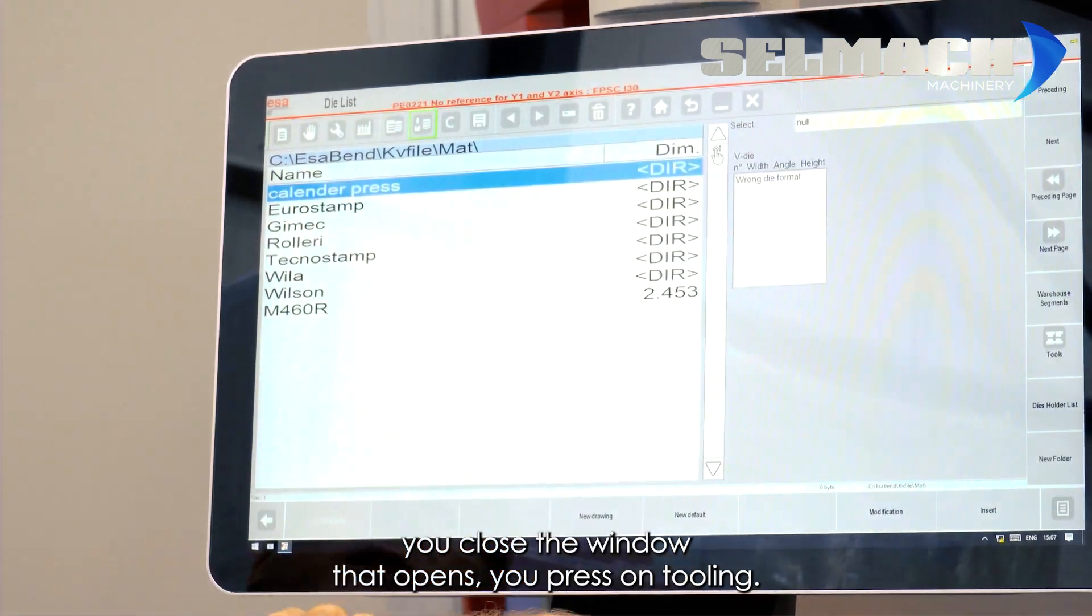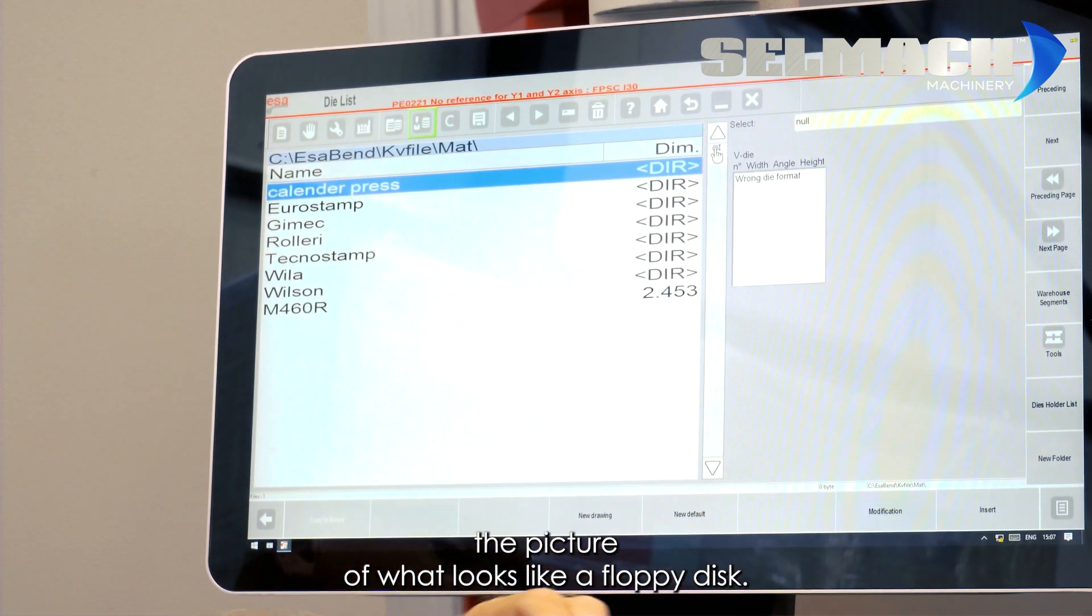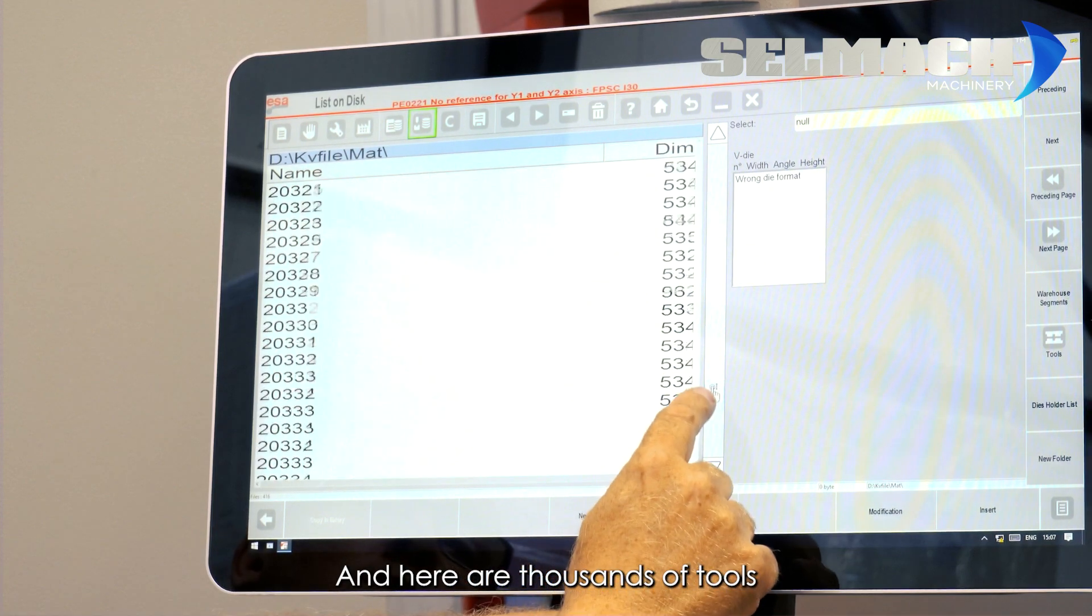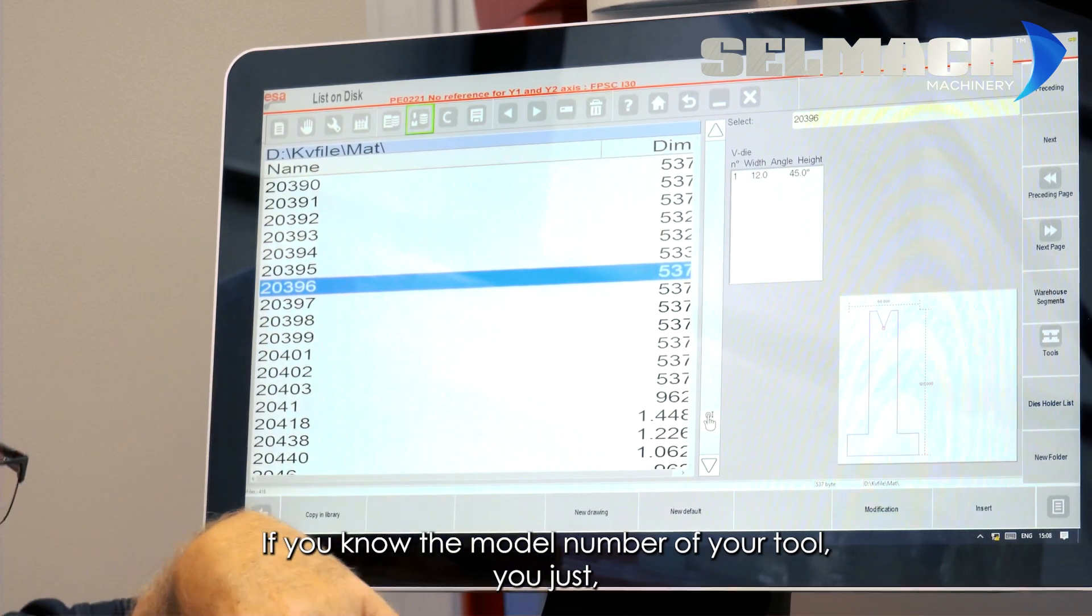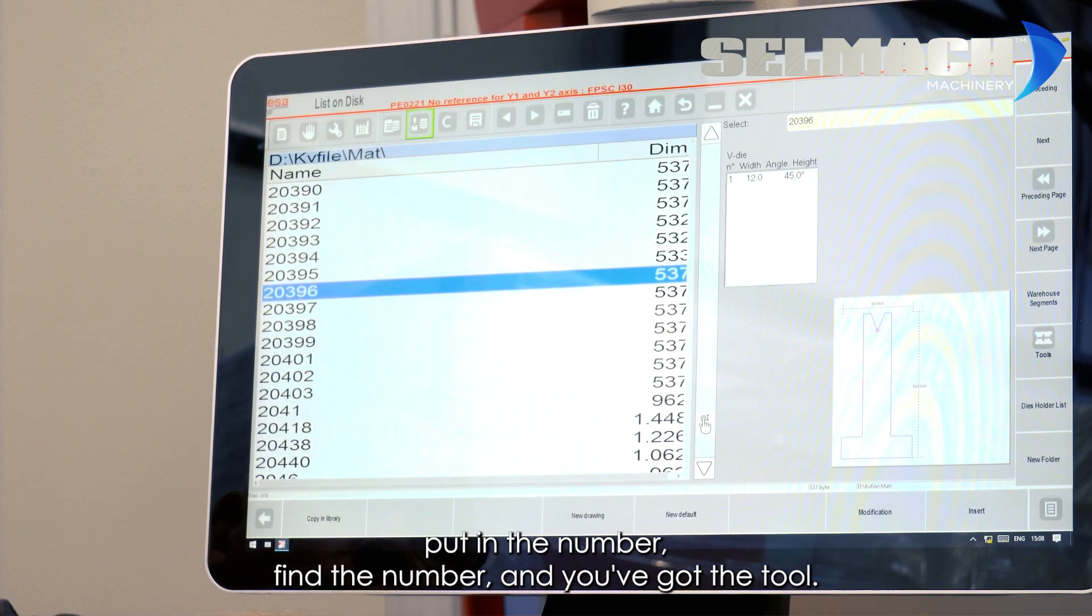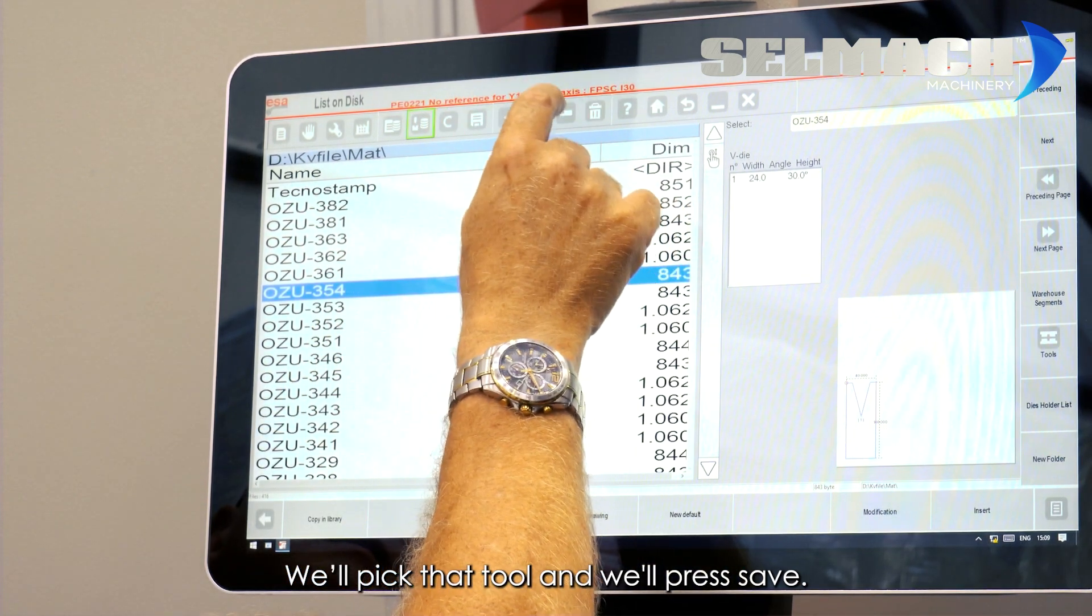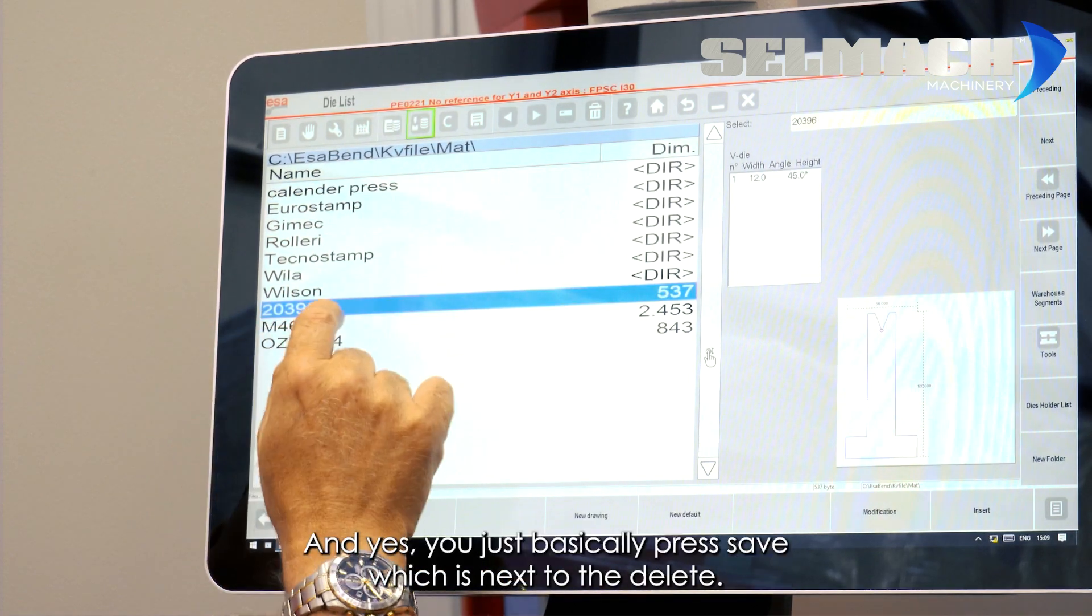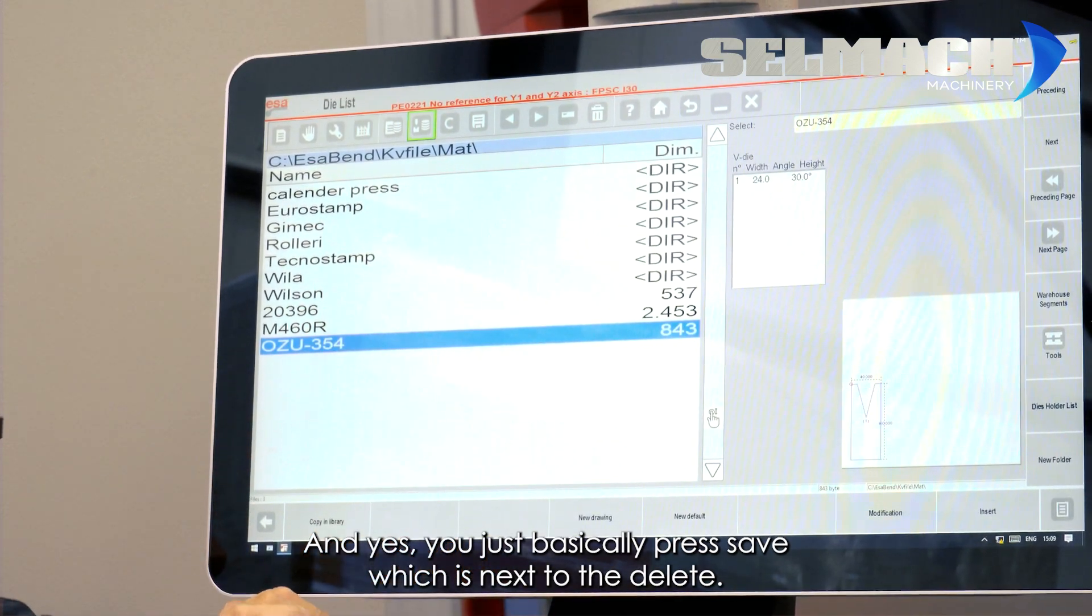You press on tooling, if it's bottom tooling you're after, you now press the picture of what looks like a floppy disk, and here are thousands of tools that you might want. If you know the model number of your tool, you just, out of a Eurostamp catalogue, put in the number, find the number, and you've got the tool. We'll pick that tool, and we'll press save. We'll then go back into the tooling list, and yes, you just basically press save, which is next to the delete.